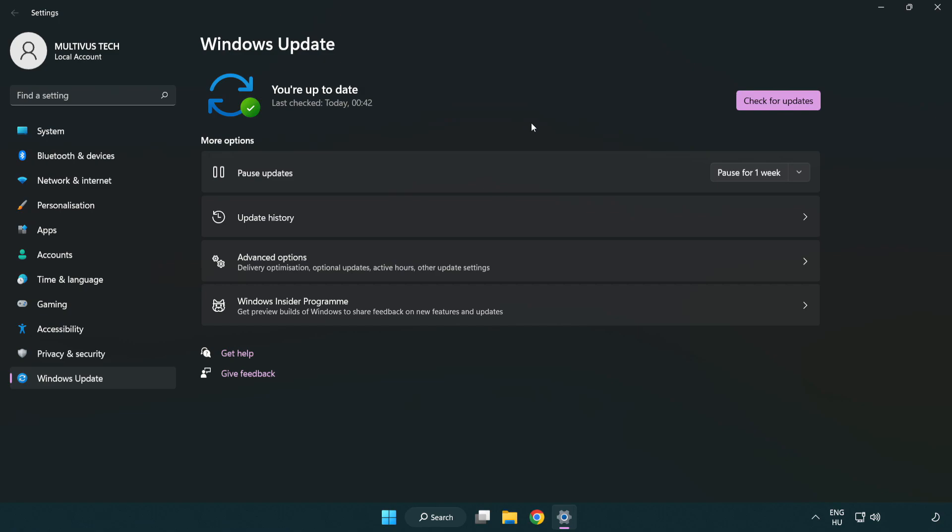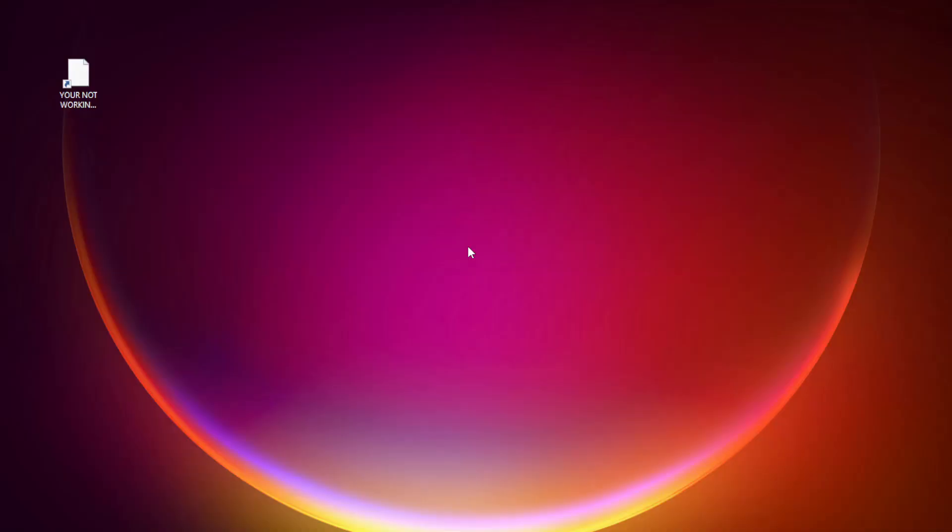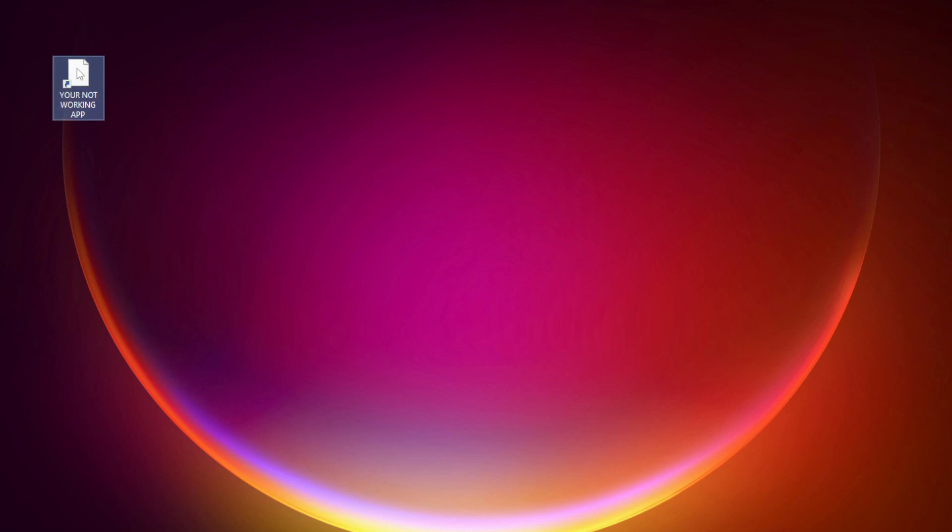After completed, click close. Right-click your not working application and click properties.